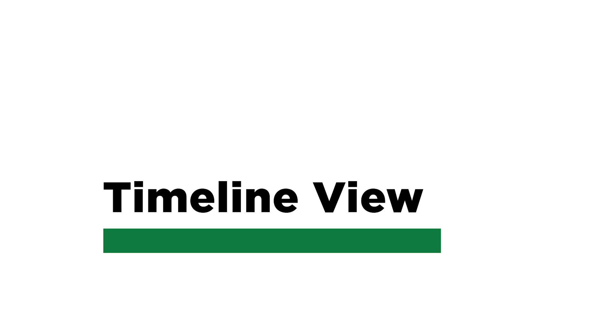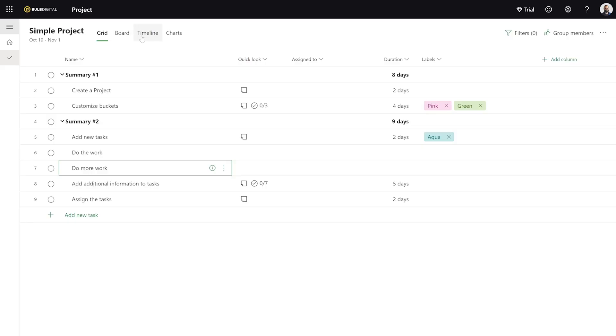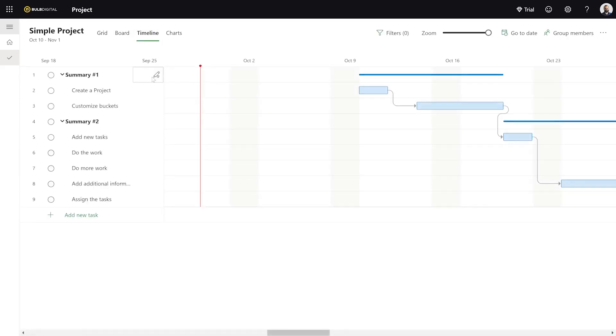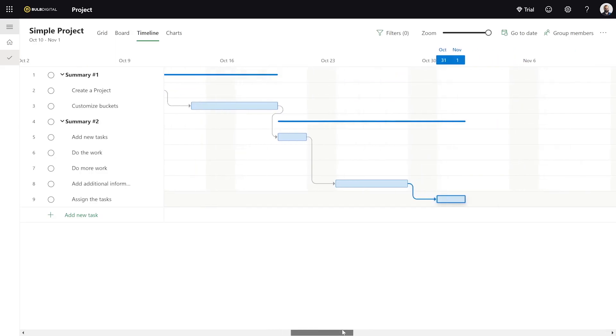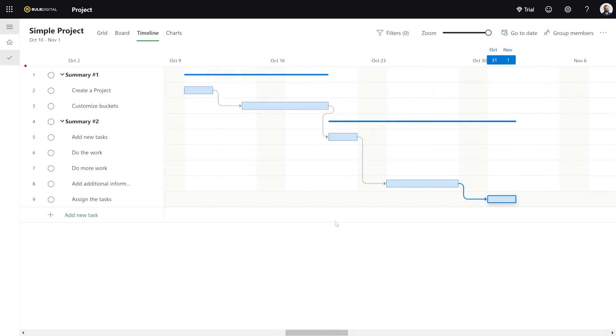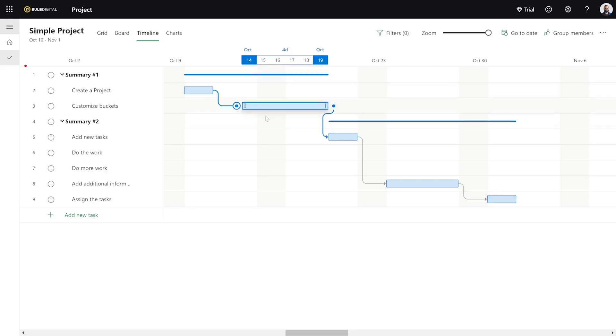The next thing I want to do is look at how these tasks are related and what this looks like from a task perspective — how they lay out over the couple of weeks this is going to happen. So I can come to the timeline. This is going to show me the current date and also show me how these tasks are related. As you can see, we've got Create the Project, Customize the Buckets, Add New Tasks.